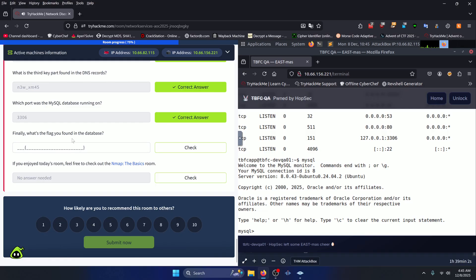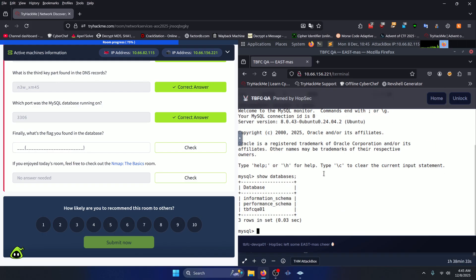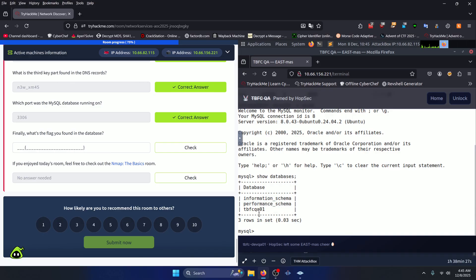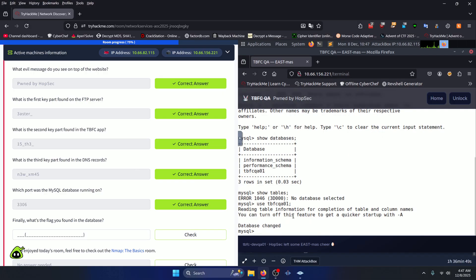Finally, what's the flag you found in the database? So this question is implying that there's a database for us to sift through. So what we're going to do is type in show databases here. And as you can see, we have the information schema, performance schema, and TBFCQA01. That's probably the database we want to look at. So now what we're going to do is show tables - my fault, we actually have to select the database first. So we need to type in use TBFCQA01 like so, then we can do show tables.